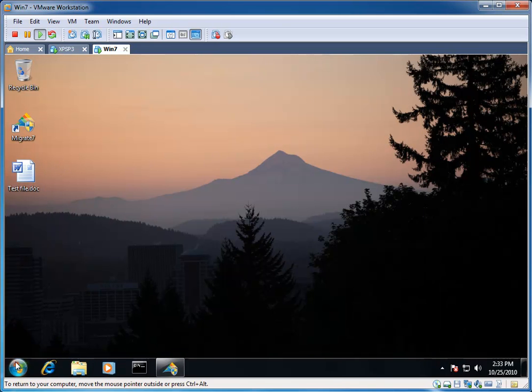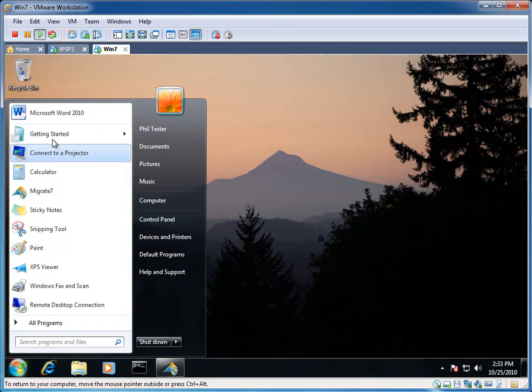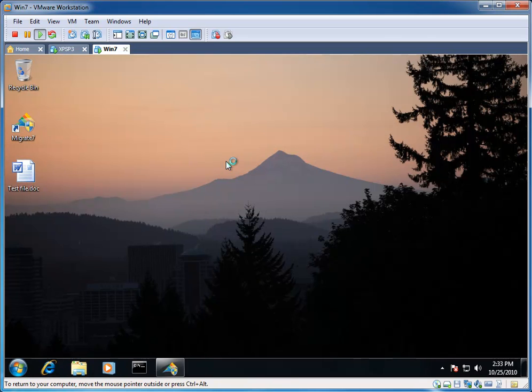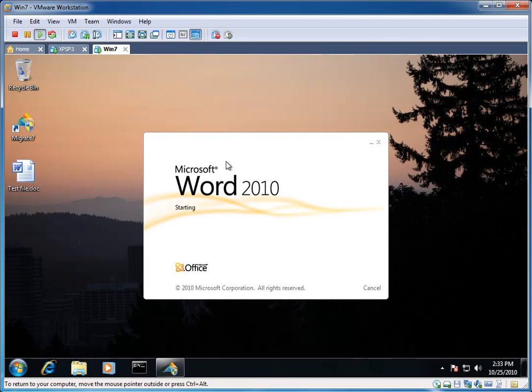Now we'll check Word 2010. Just confirm that the settings came over. And there they are. Millimeters on the ruler and the vertical ruler.